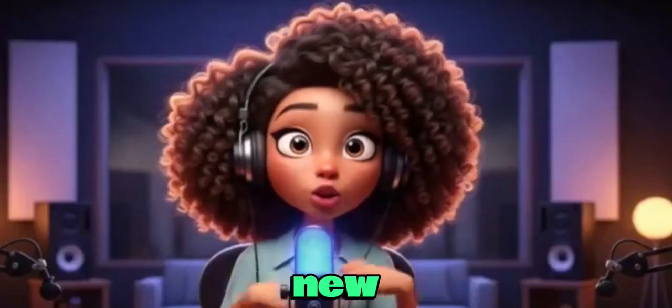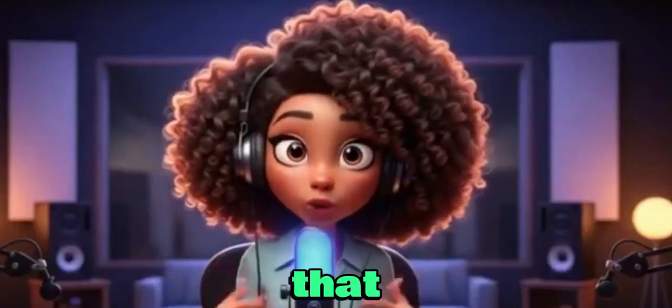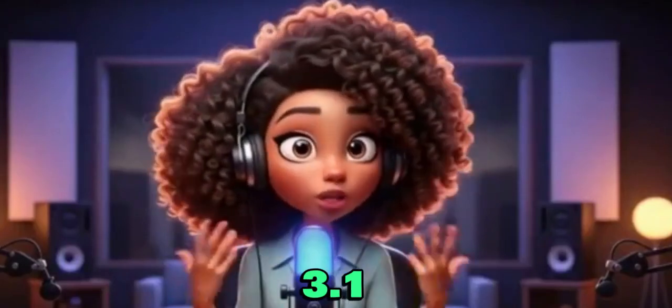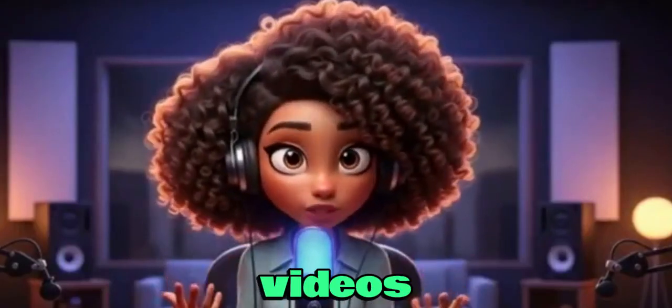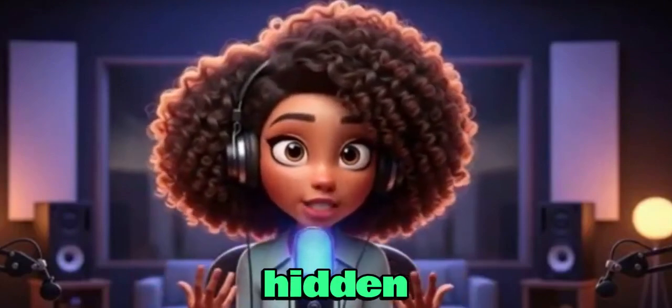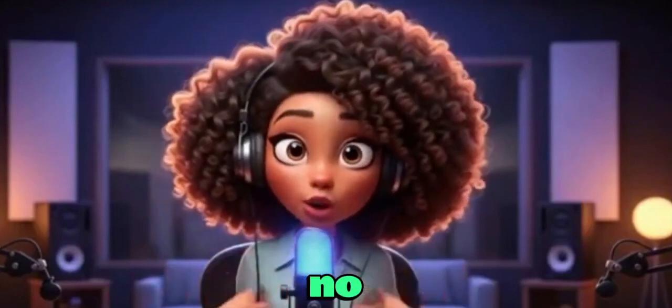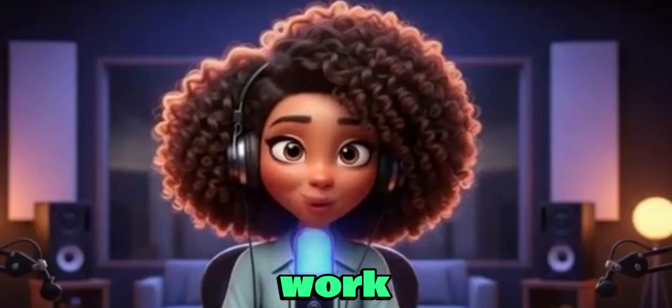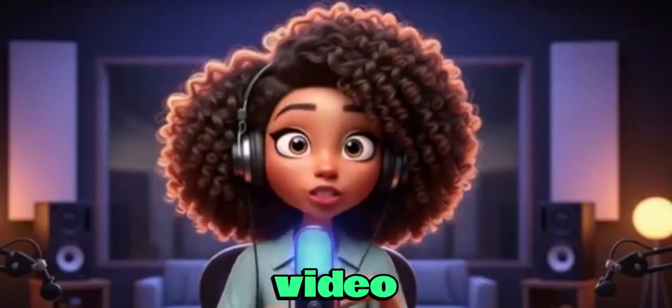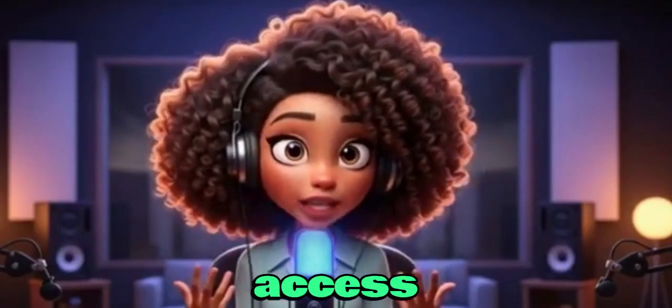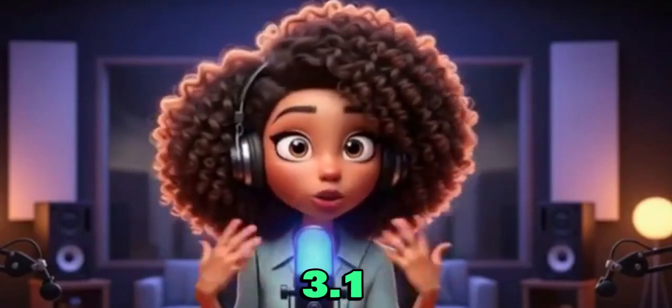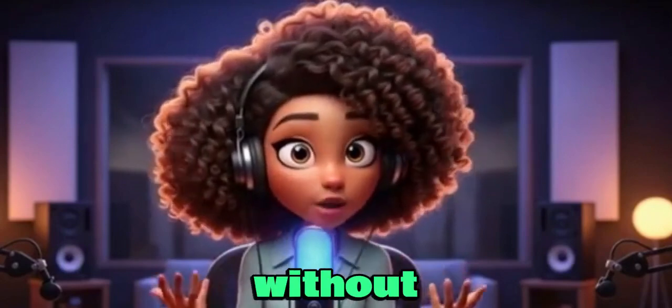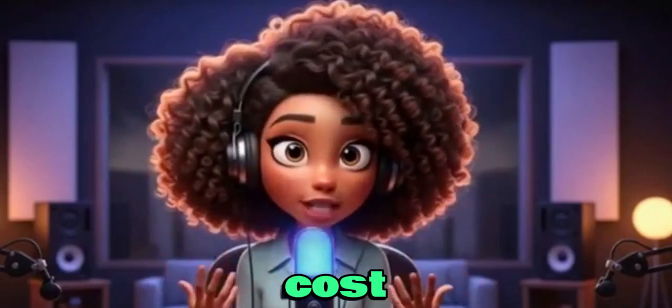Do you know there's a new platform that helps you generate VEO 3.1 videos for free with no hidden charges, no cost at all, and no extra work? In this video, I'm going to show you how to access VEO 3.1 for free.